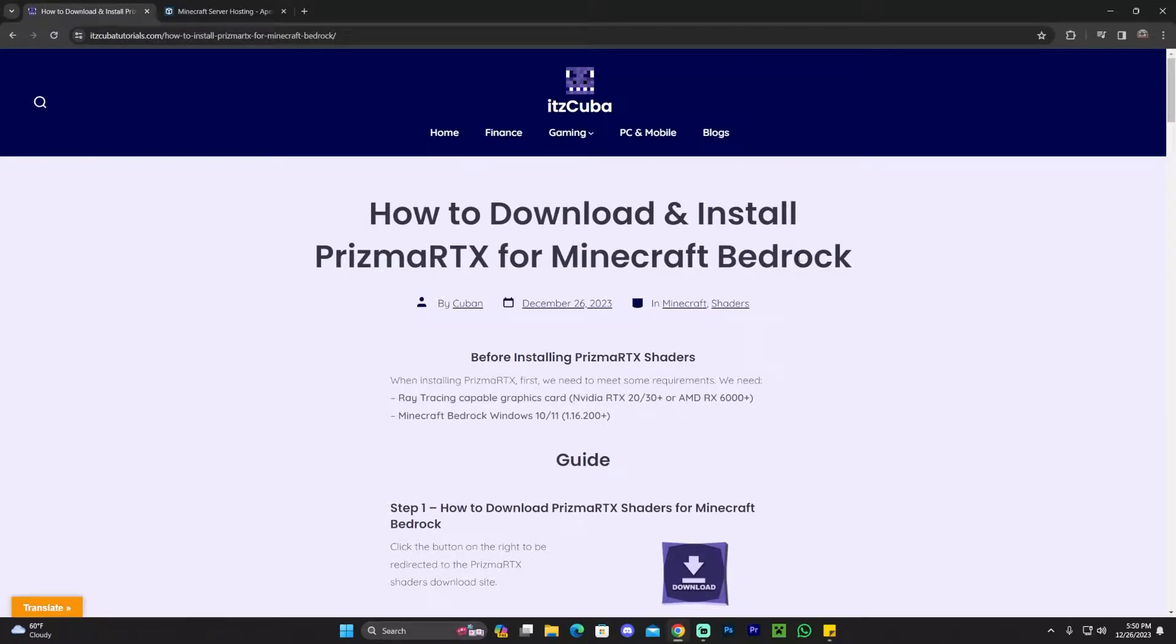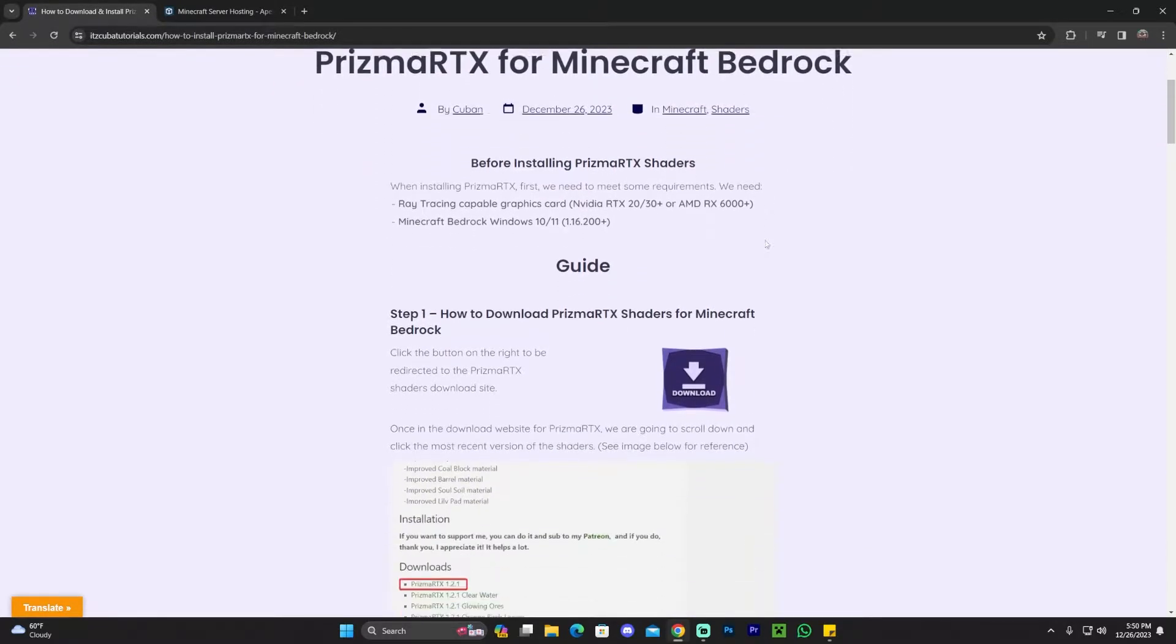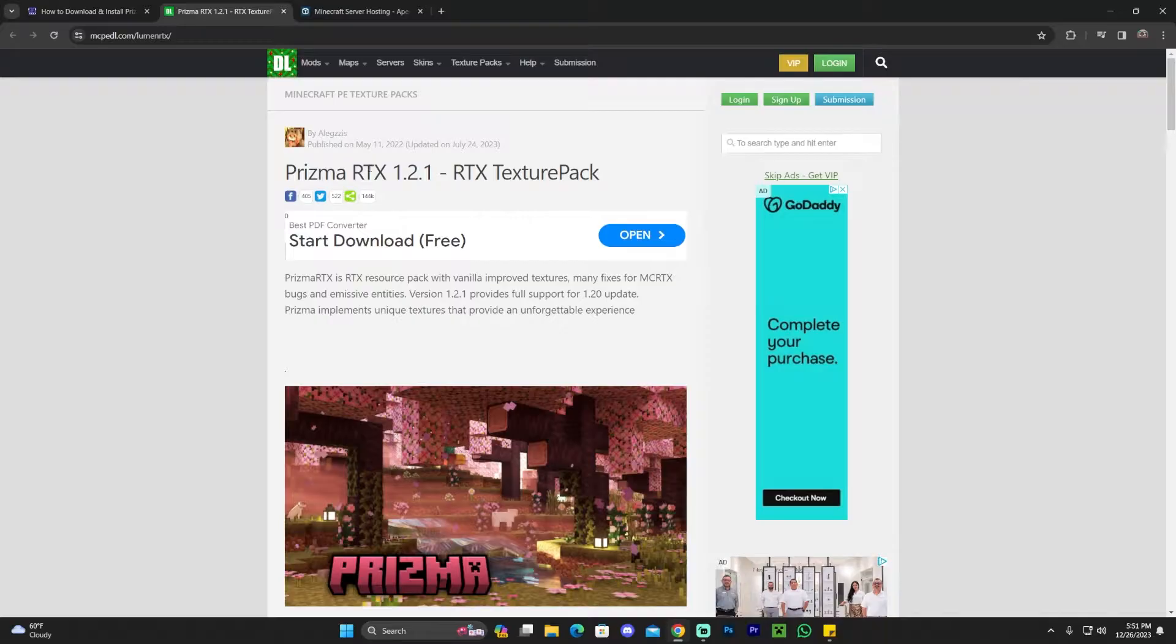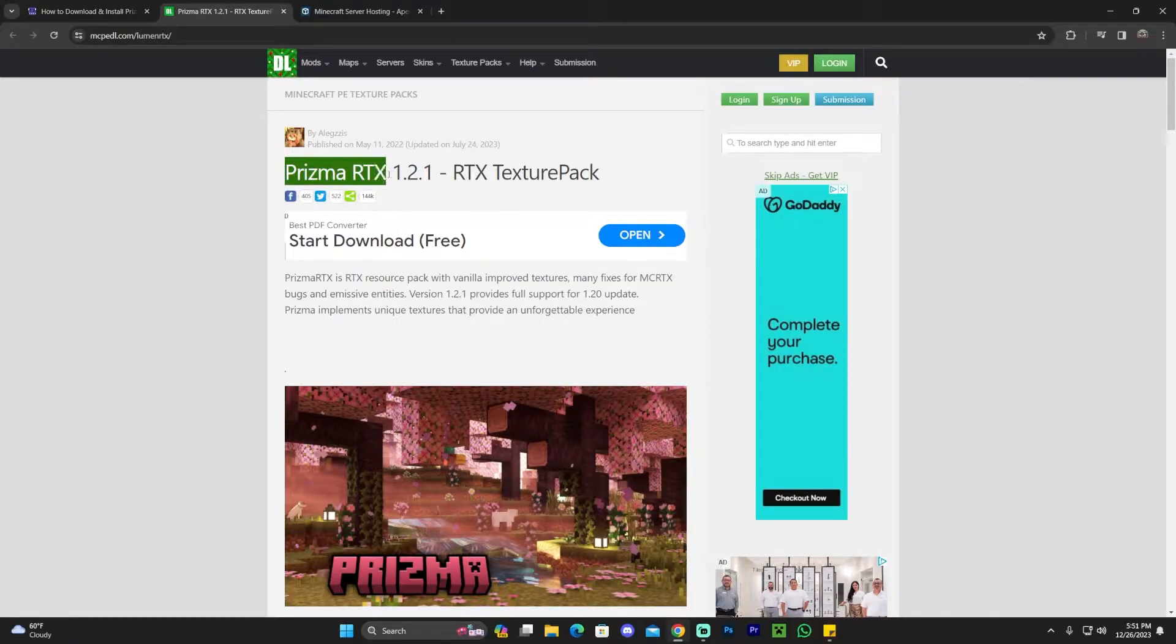If you just want to follow along, all you have to do is scroll down and click where it says download. Once you click that button, you'll be redirected to where you can download Prisma RTX.